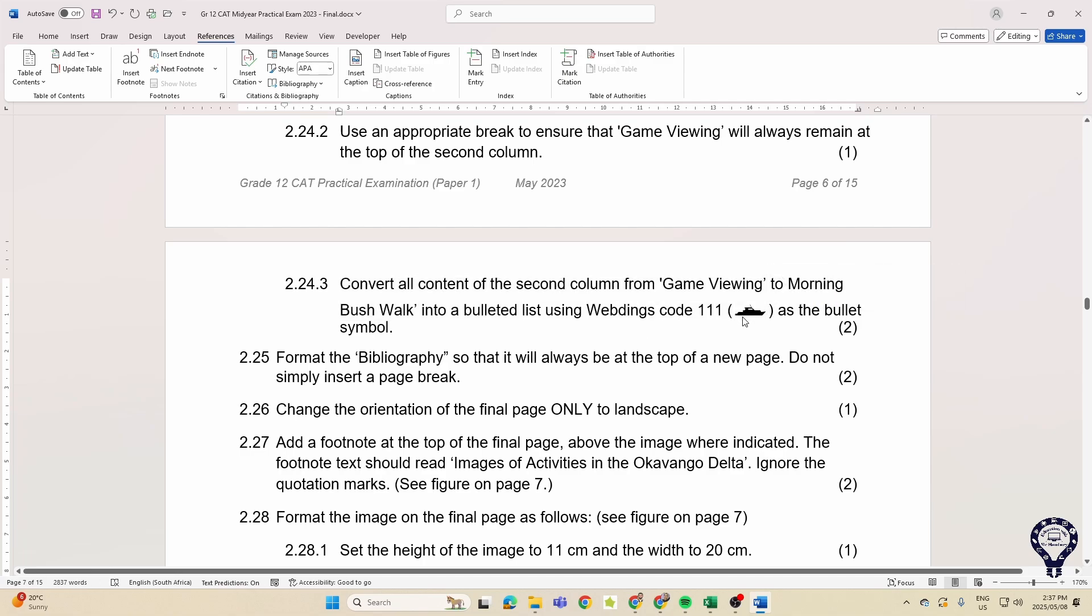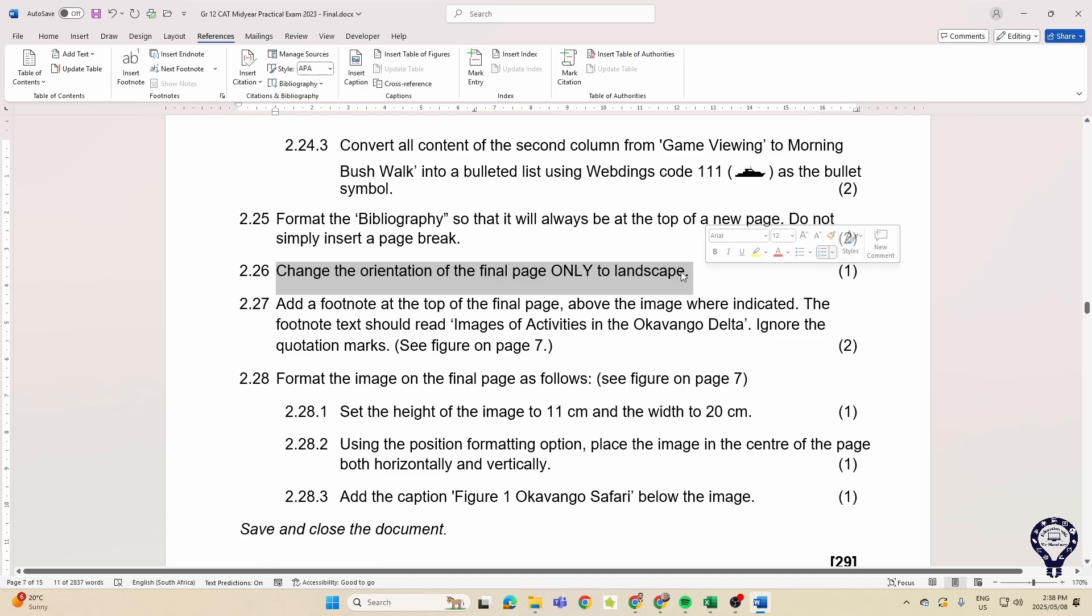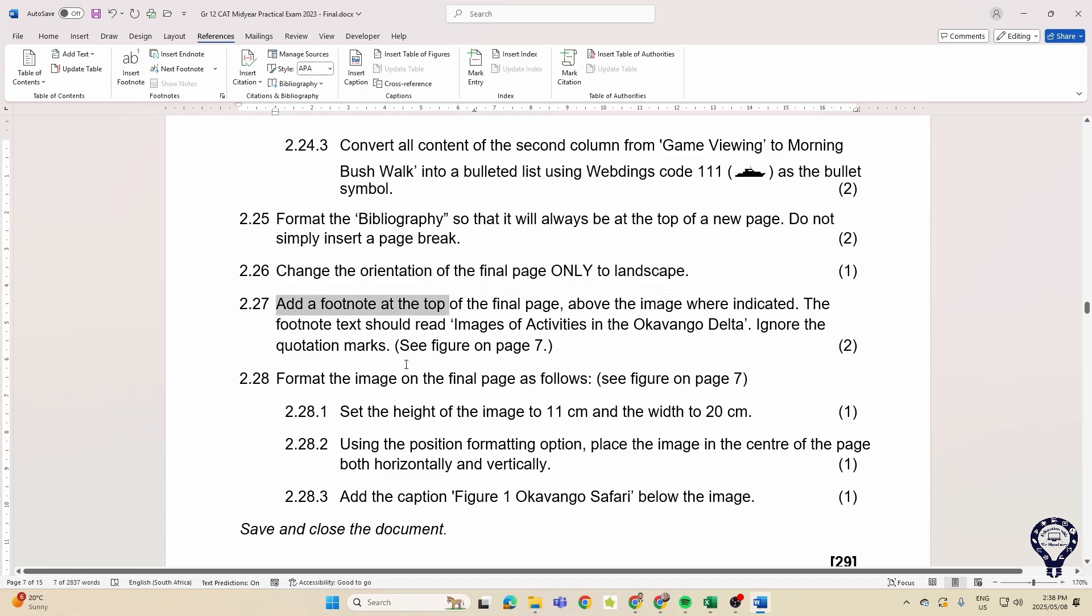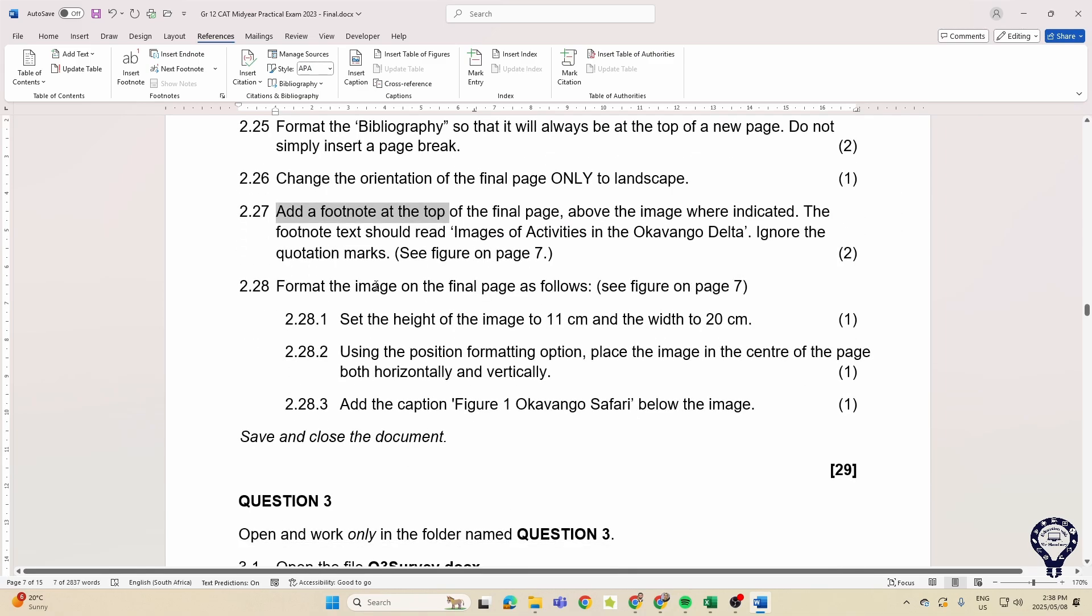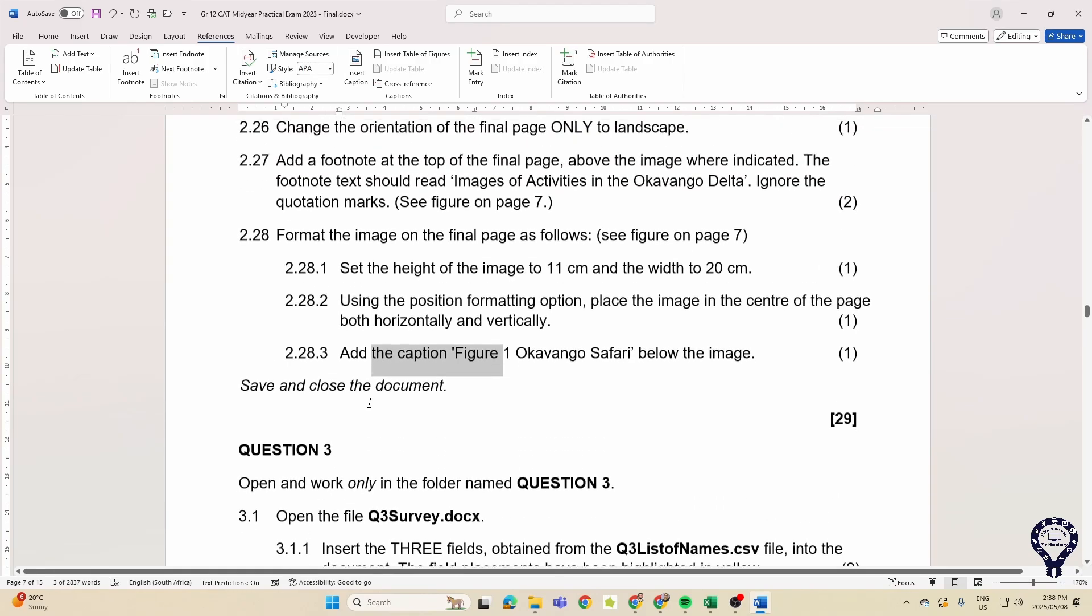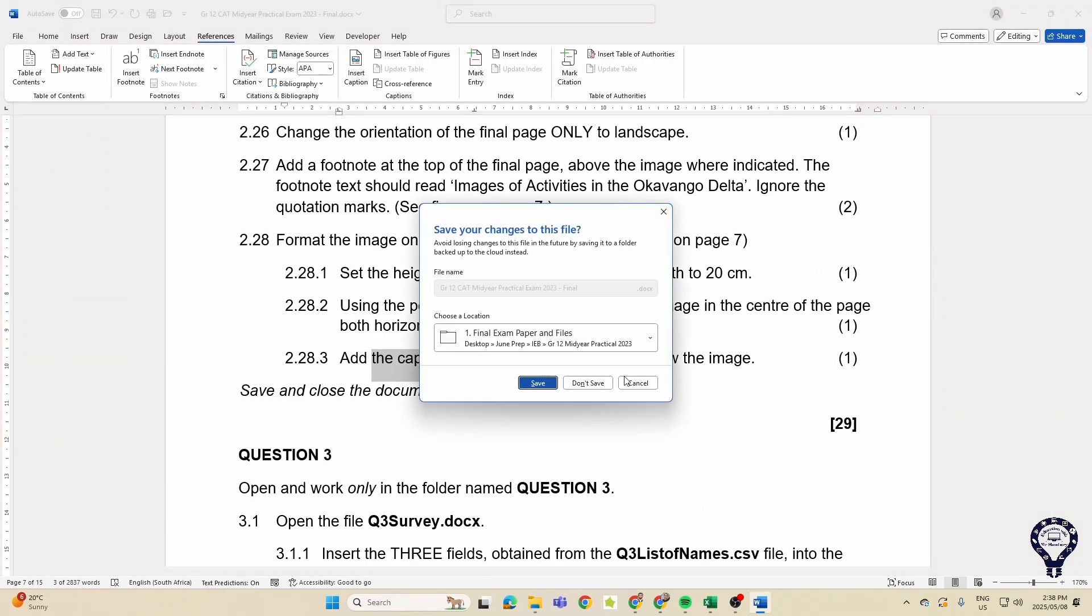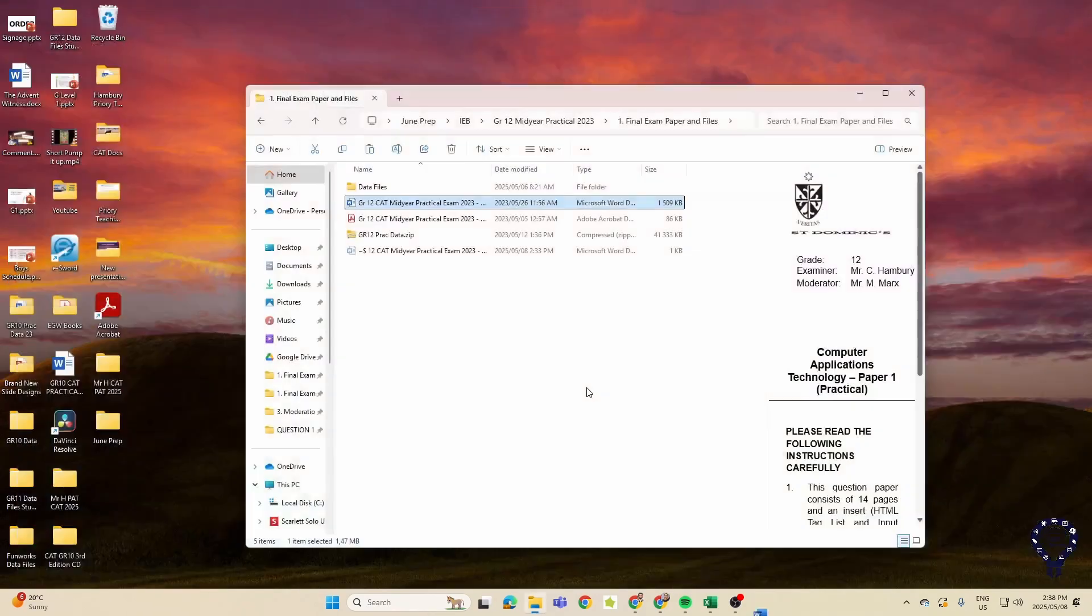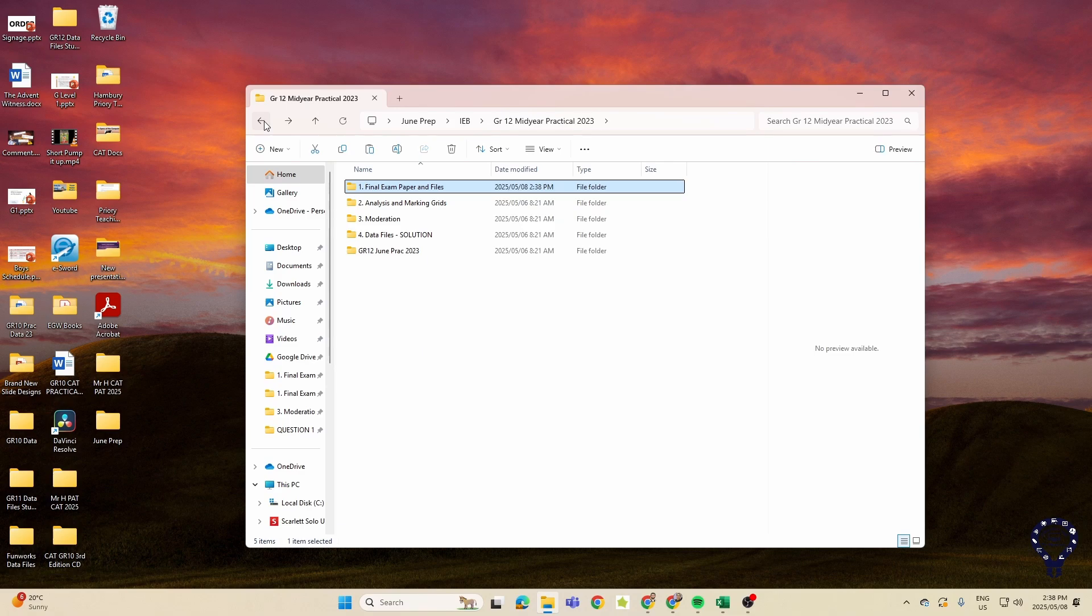The bibliography, changing the orientation of the final page to landscape, adding a footnote, and then modifying an image as well - height and width, the image captions, and that's it. Okay, so that was 2023. That was 2023. Let's go and have a look at 2024 quickly.